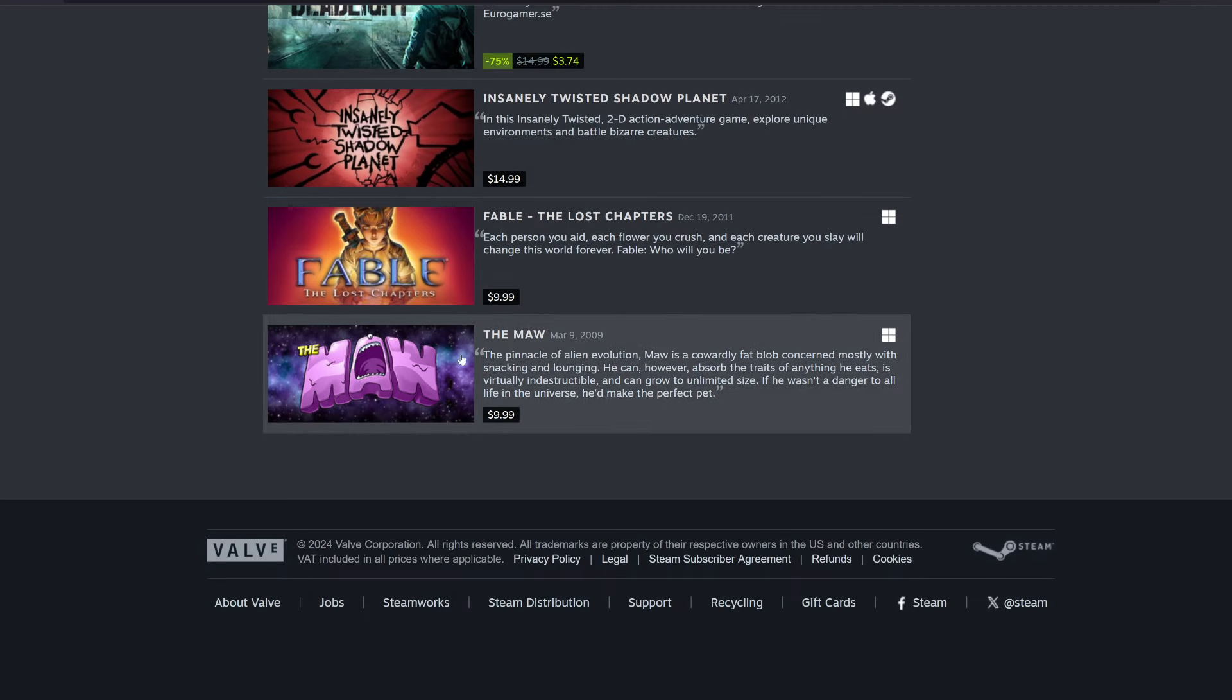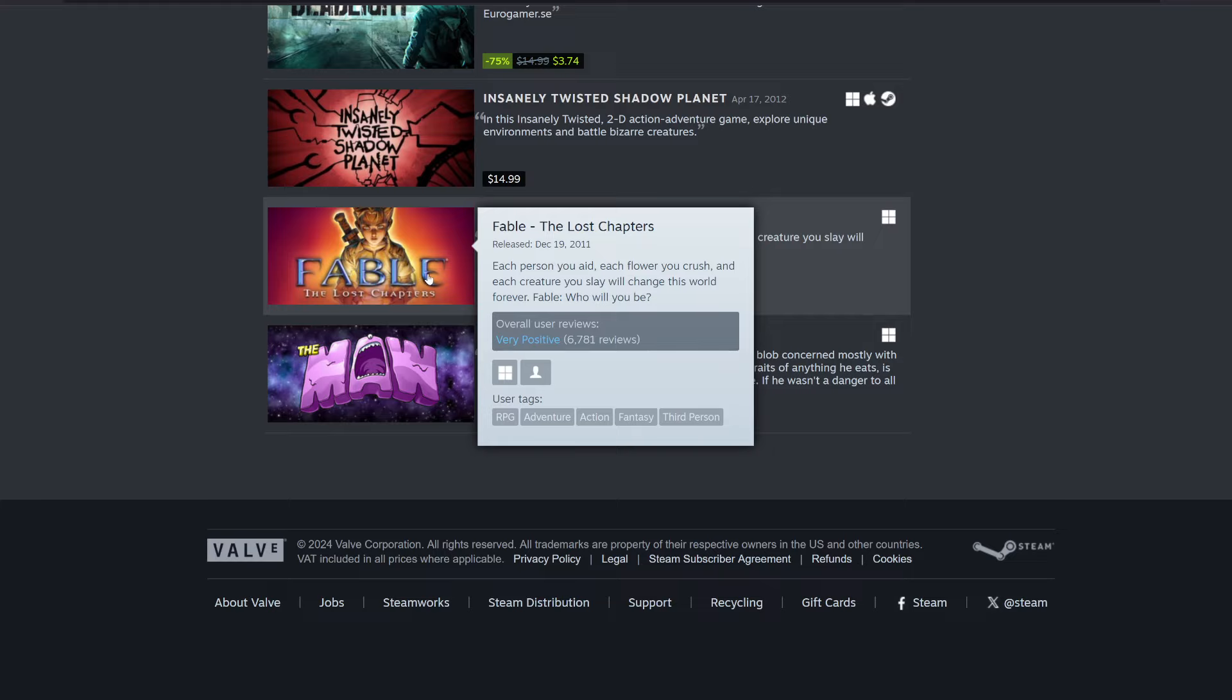You're going to see a game called The Maw or something like that. It was released March 9, 2009. This is when it was brought to Steam. I'm almost certain that this game was probably on Xbox way back in the day. If you notice, you can see Fable, The Lost Chapters.